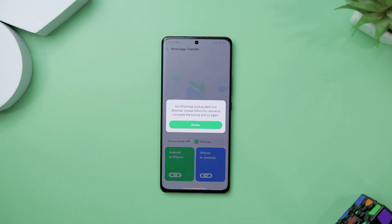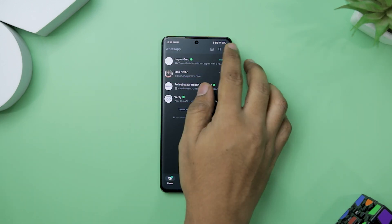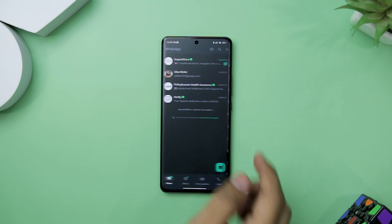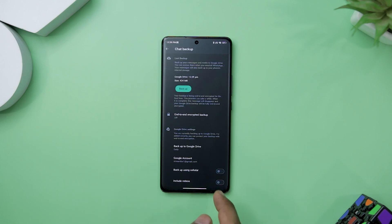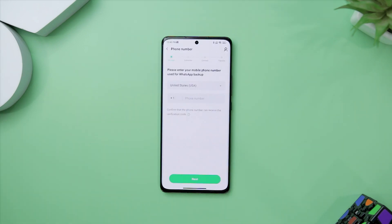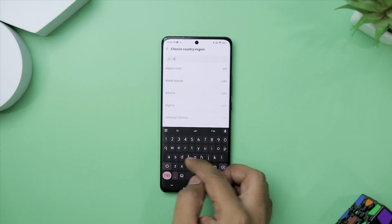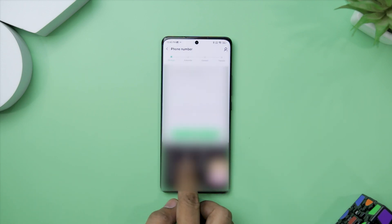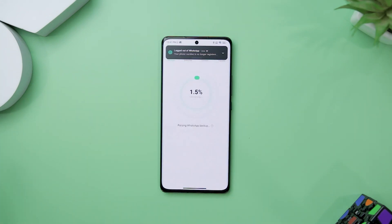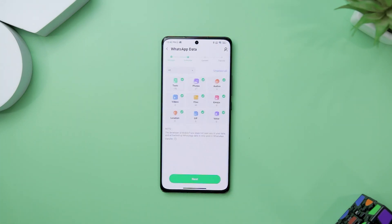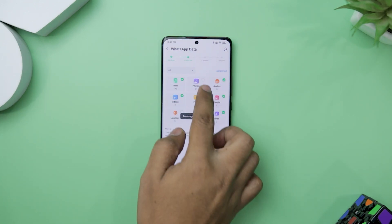To start, you will need to create a local backup of your WhatsApp account. This ensures that your data is safe. Creating a backup is as easy as going into your WhatsApp settings, clicking on chat, and then choosing the chat backup option. Once the backup is done, you will just need to enter your registered WhatsApp number into the MobileTrans app. It will then verify and read the backup, giving you the option to select the specific data you want to transfer — from audio, video, text, files, and more.